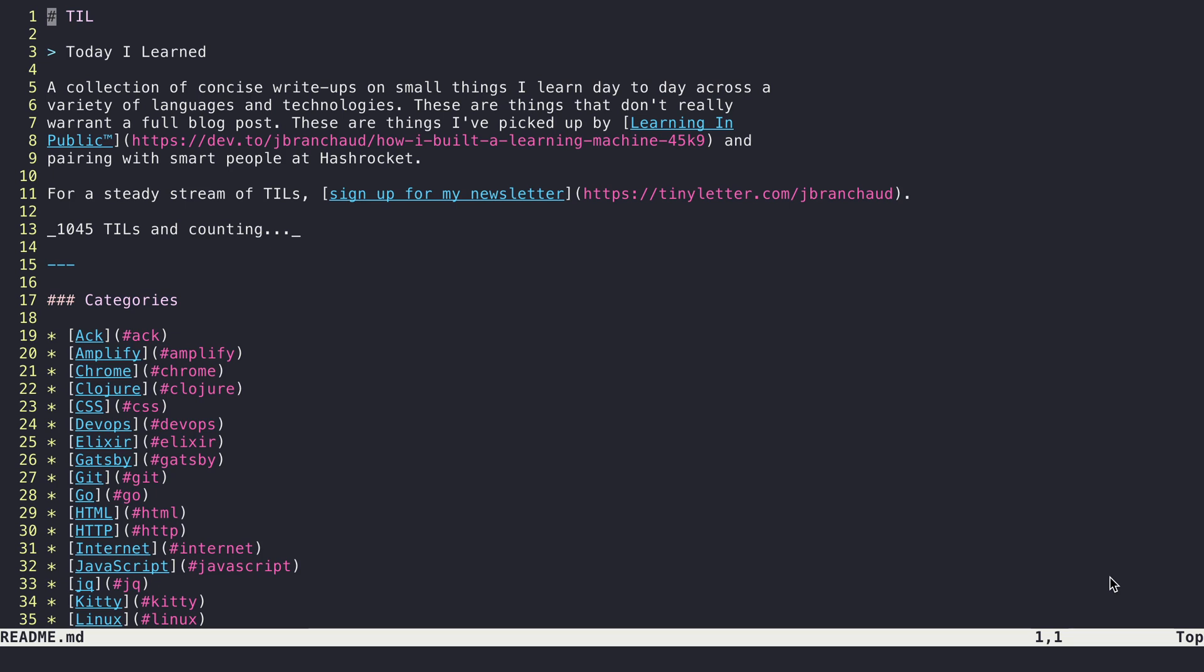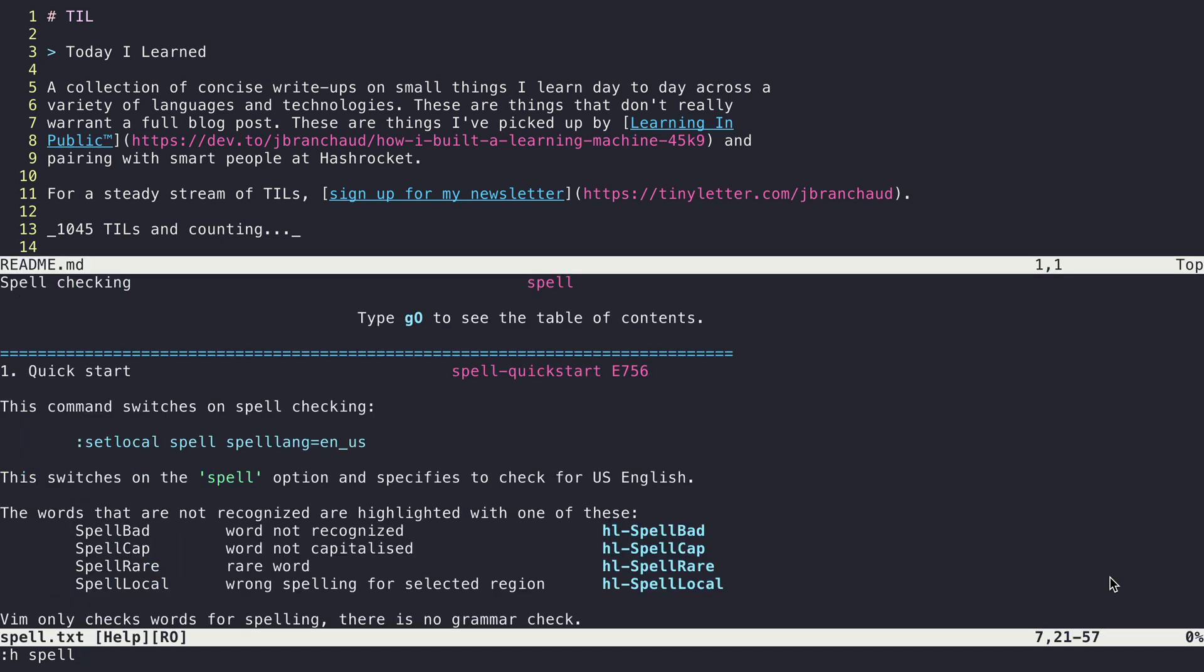Vim has the ability to help you out with spell checking. If you hop over to spell in the help files, you can see there's a whole page about the different things you can tell Vim to do in terms of spell checking.